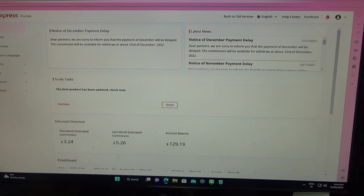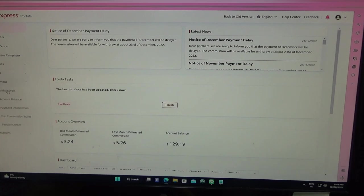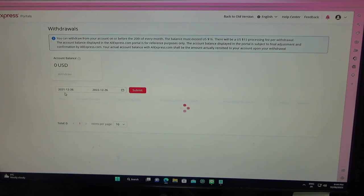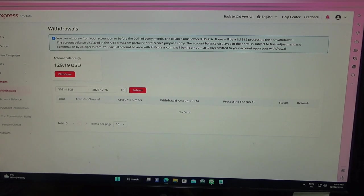This is the new version. There is an old version up here, but anyway, you are going to payment withdrawals. This is how much they owe me, $129 US. Read this box carefully. They pay you on the 20th of every month.